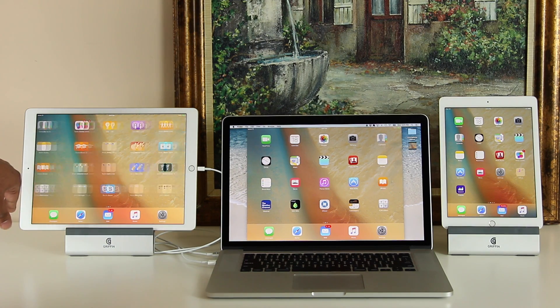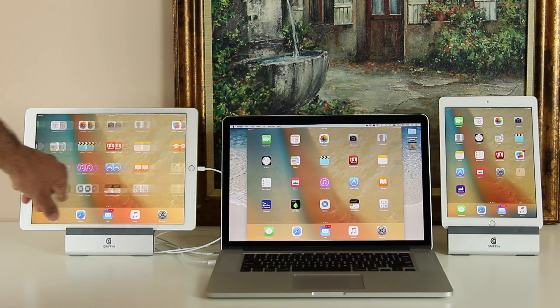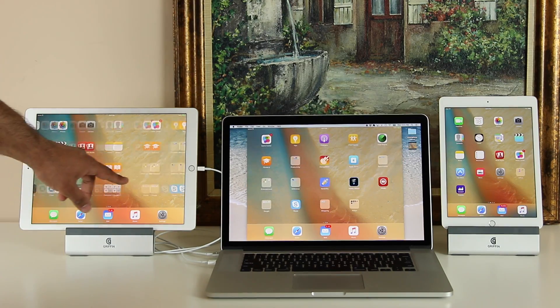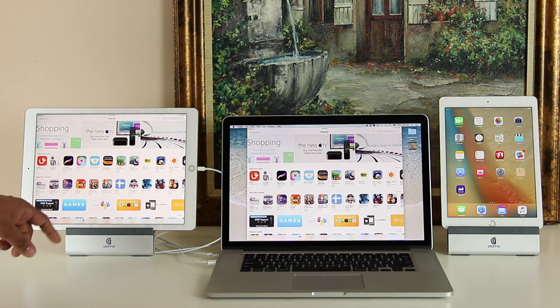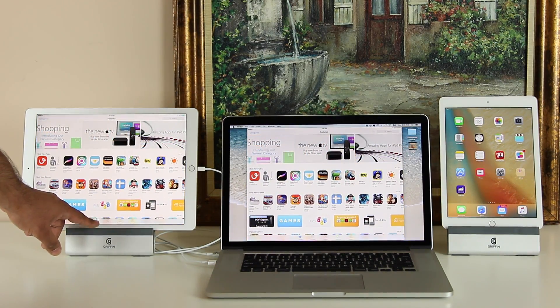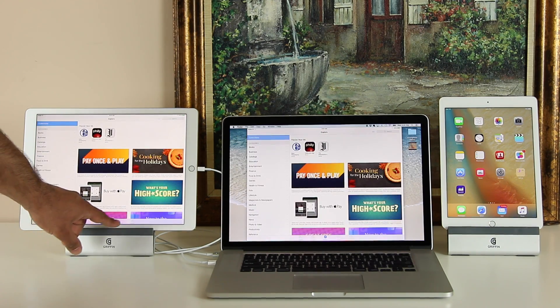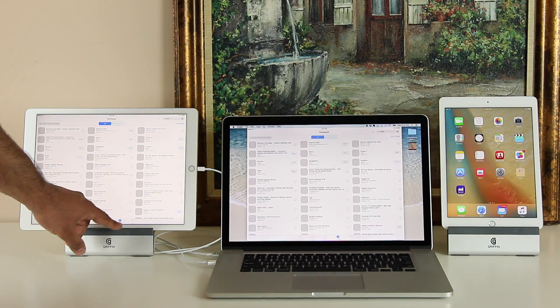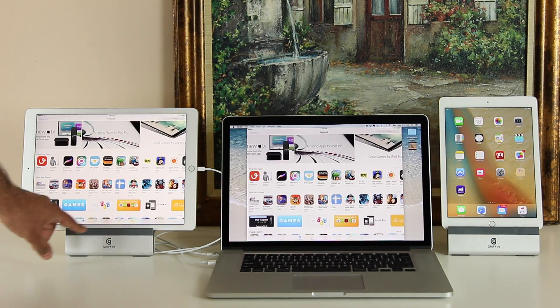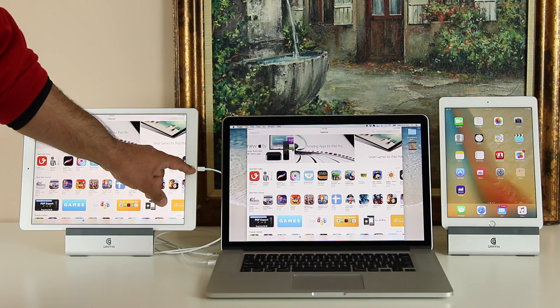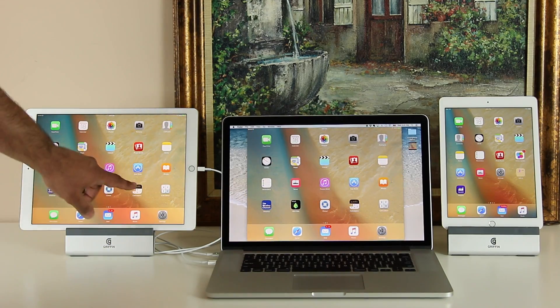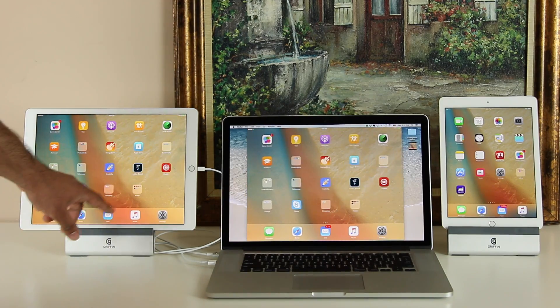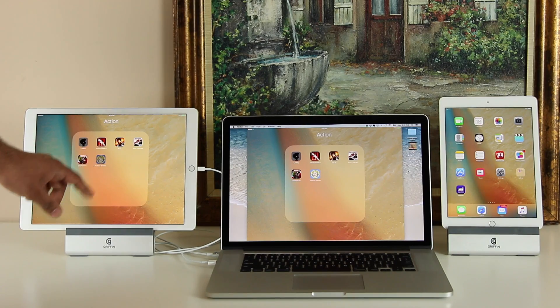And that's it. That's all there is to it. You need the iPad. You need your Mac. You need a lightning cable. Just connect them with each other. Launch QuickTime and do a new movie recording. Remember, choose your iPad as the microphone and as the camera to record everything, including the screen and the sound.